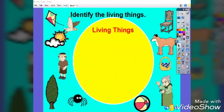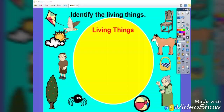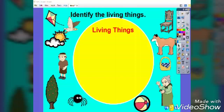I have designed this page at the beginning to assess prior knowledge. Review with your kids living and non-living things to lead them to the targeted objective. So ask them to identify living things in a funny way. Have volunteers drag the images to the circle and see what will happen.